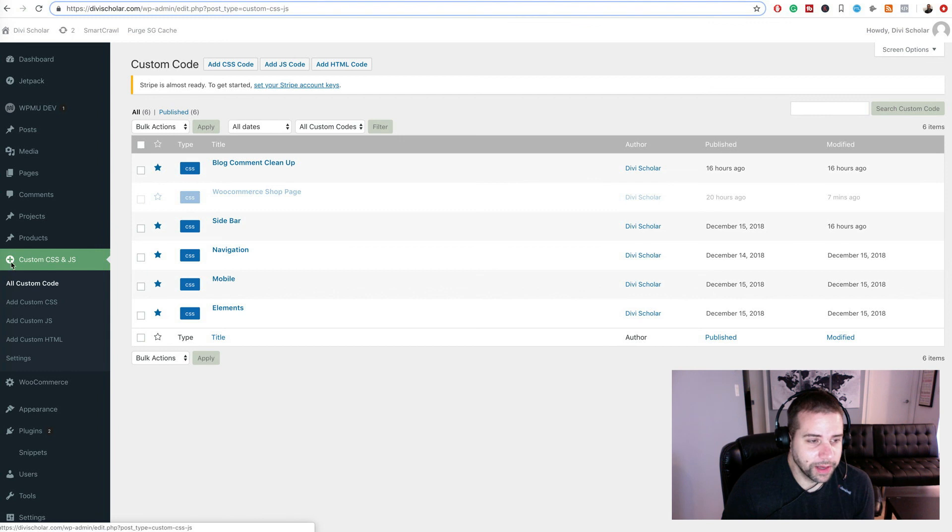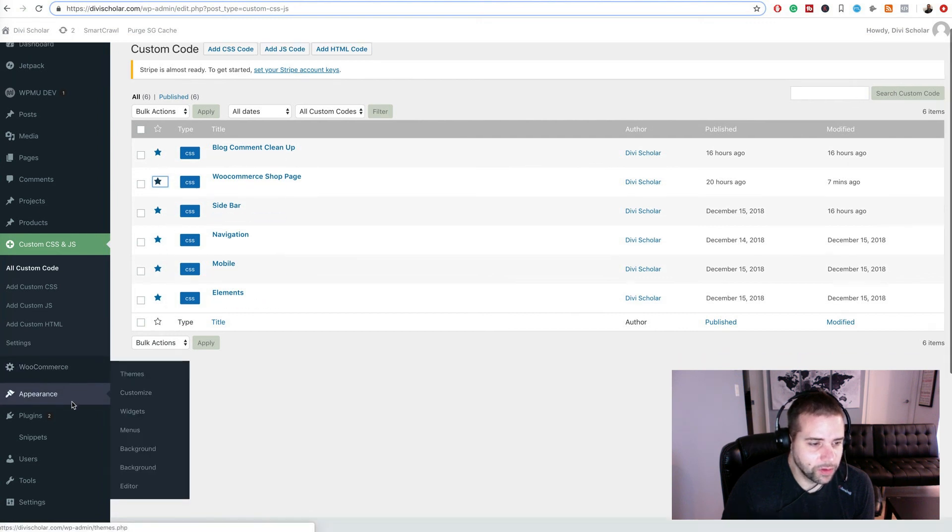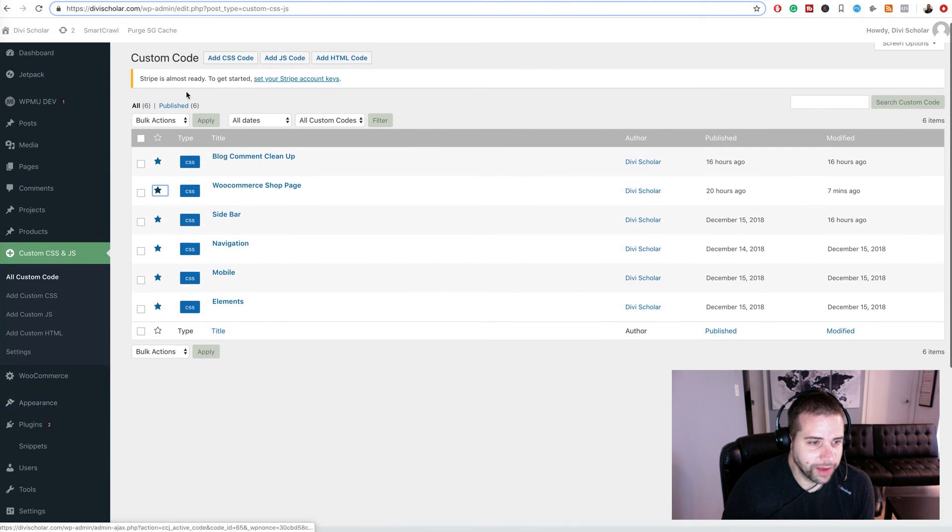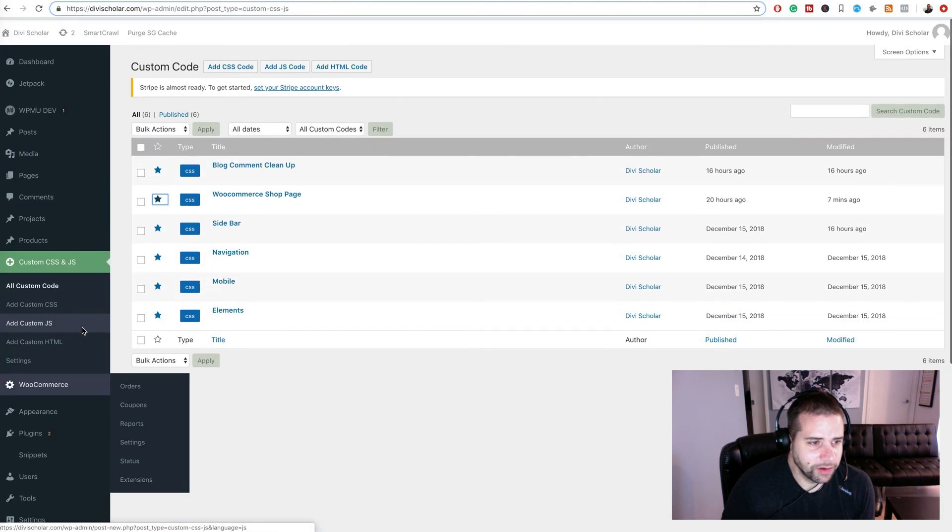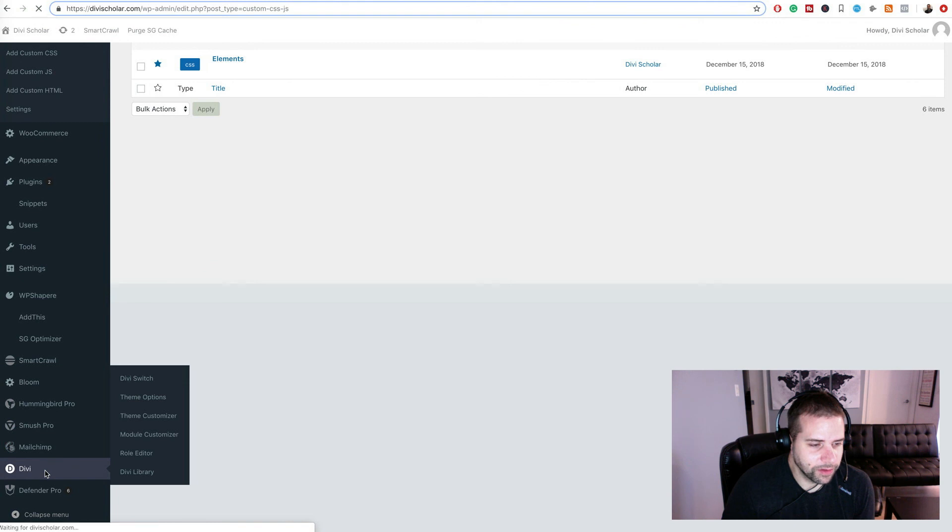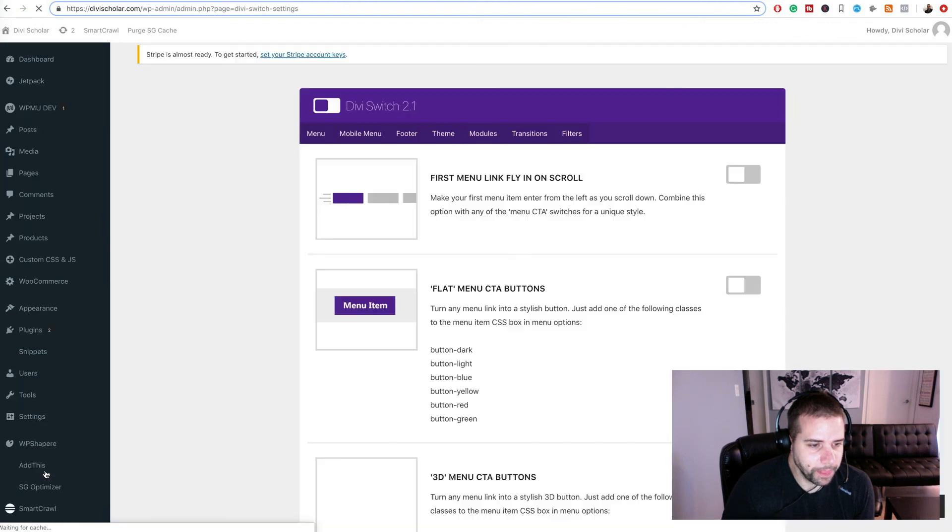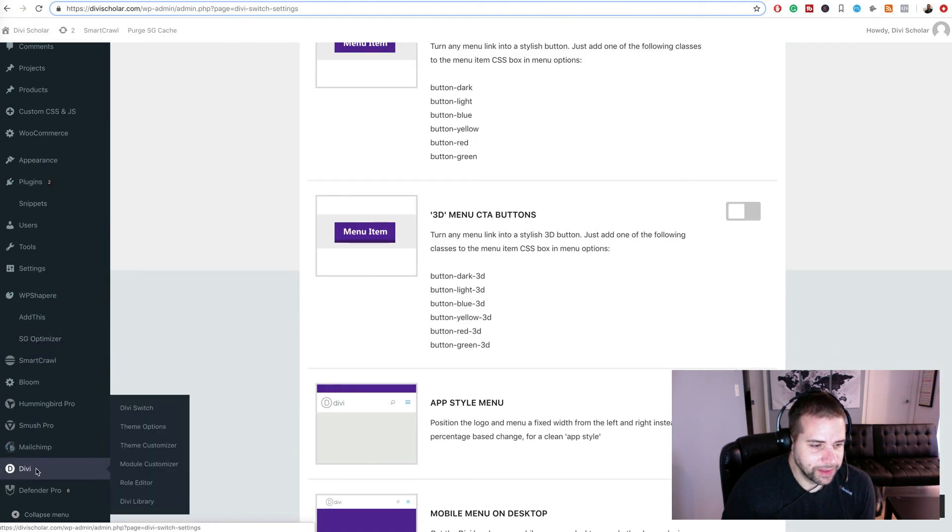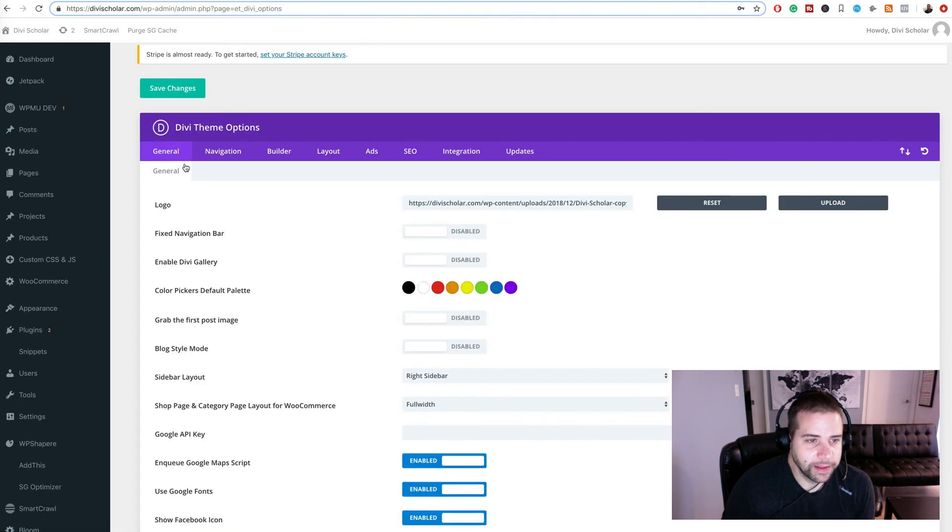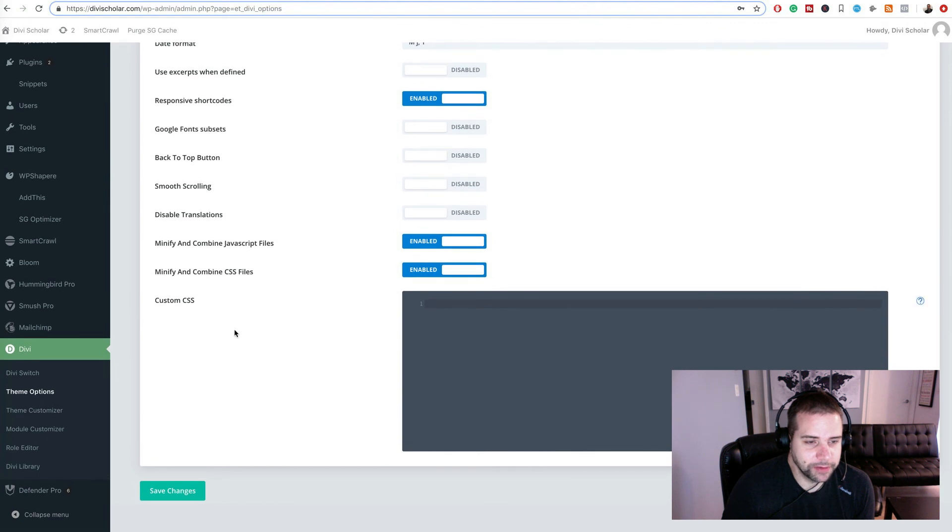I'm using a plugin called Custom CSS and JS, which I'm using to do my CSS because I do have quite a bit of different files. Another way to do it though, if you don't have as many as me and you're not really doing too much CSS, is to just go into Divi, and then Theme Options. And then General, and then at the bottom of General you'll see Custom CSS, and you can add that in here.